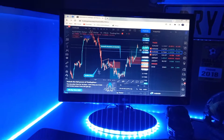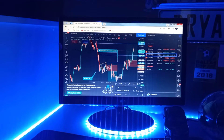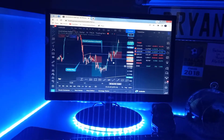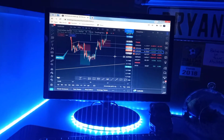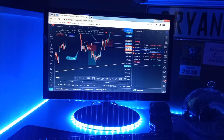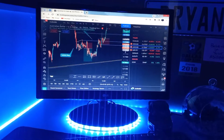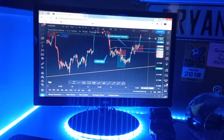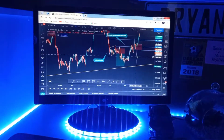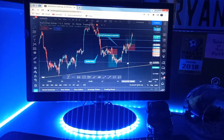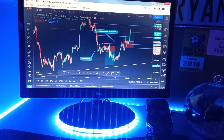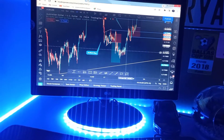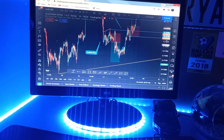Yo, what's up guys, welcome back to a brand new video. I just want to speak you guys through this AUD/USD trade that I took earlier during the week. I'll start here with the first trade.